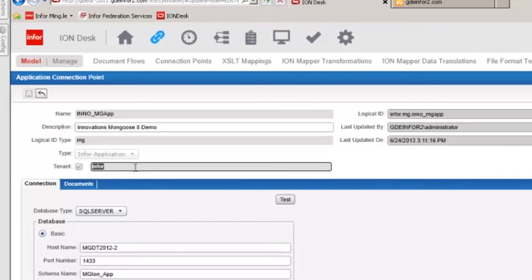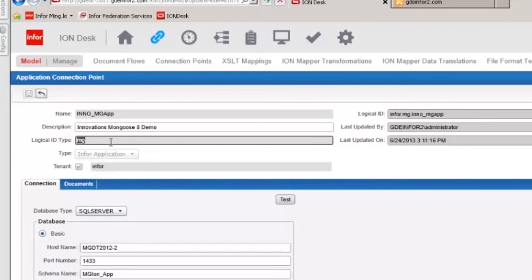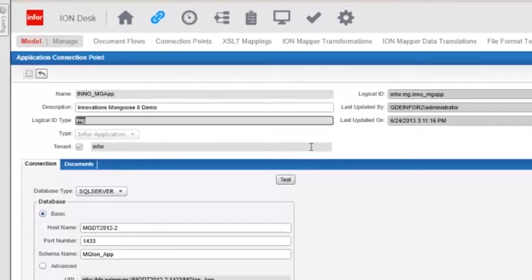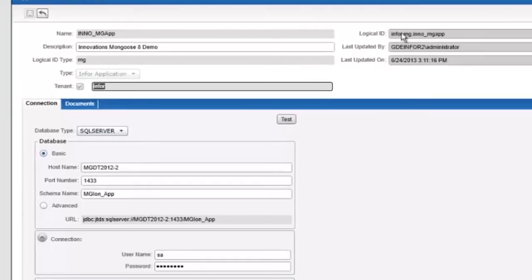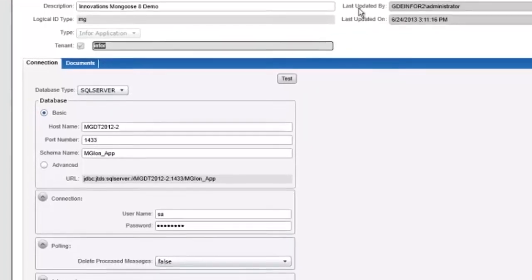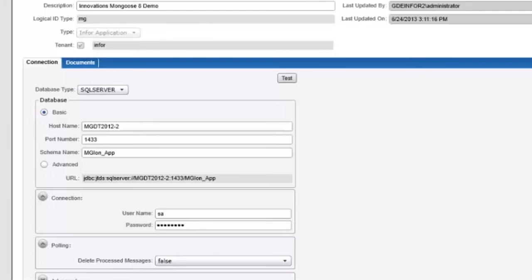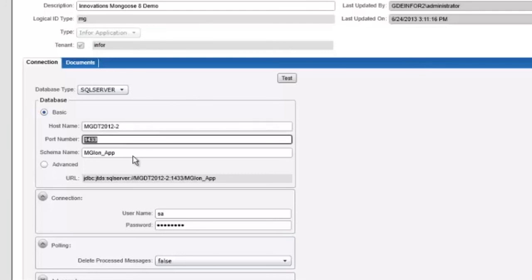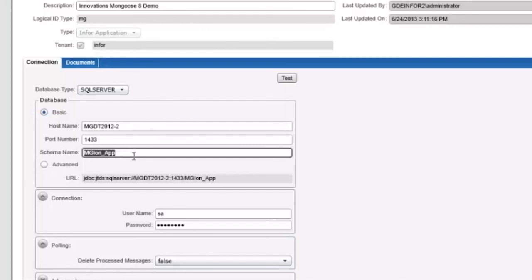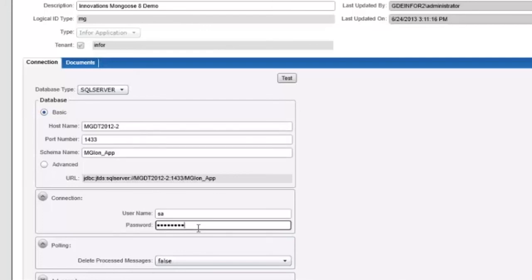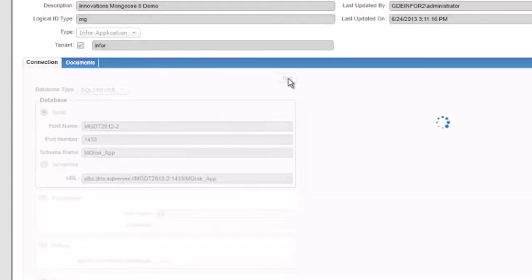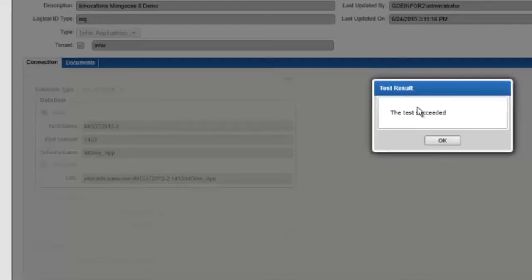We are looking at a logical ID type of MG which is mongoose and if we look at the logical ID that all gets constructed into info.mg.inno underscore MG app. So that's how we build the connection point for that site. Down here we can see that we're connecting to a sequel server. This tells ion where the server is and how to connect to it with SA and a password.